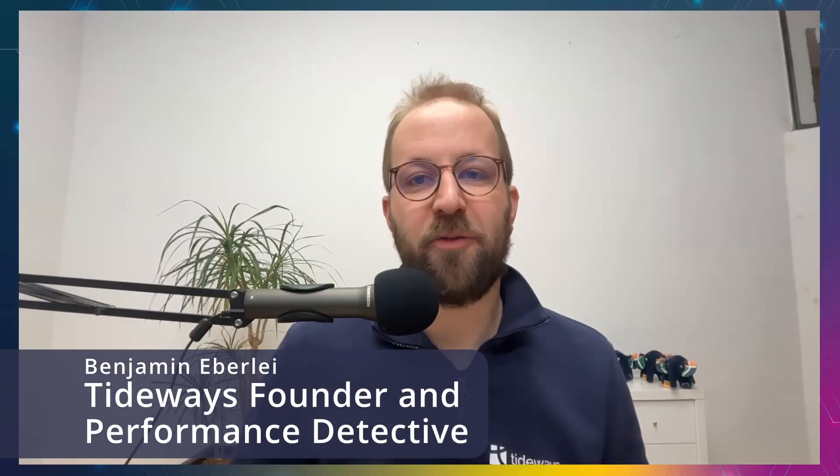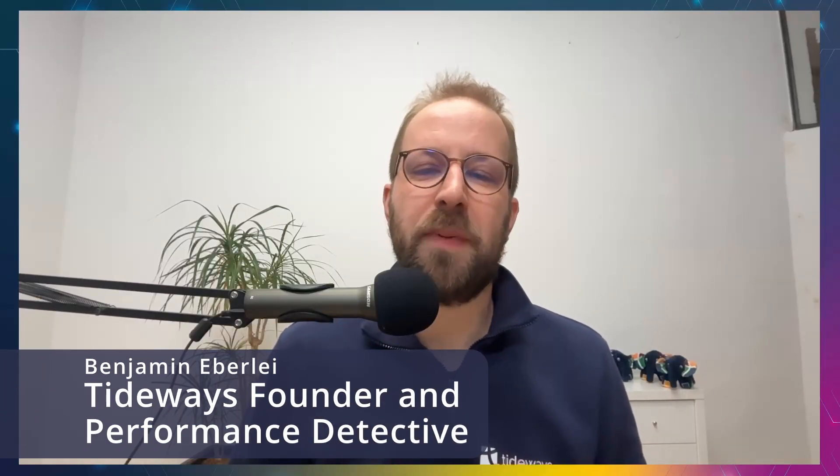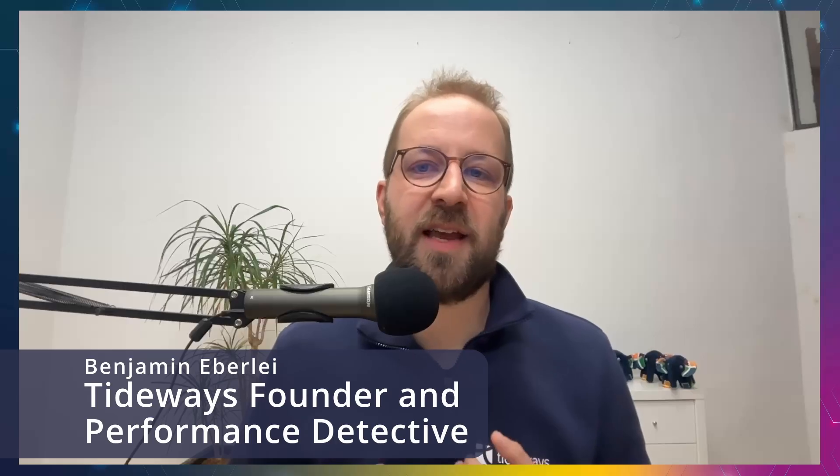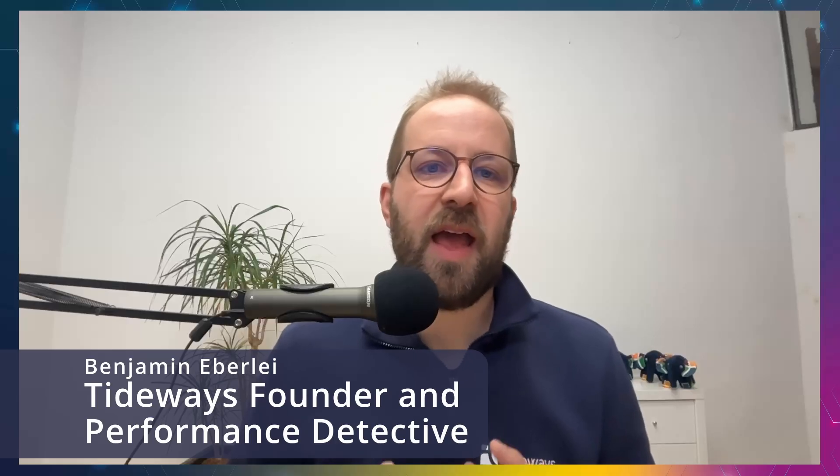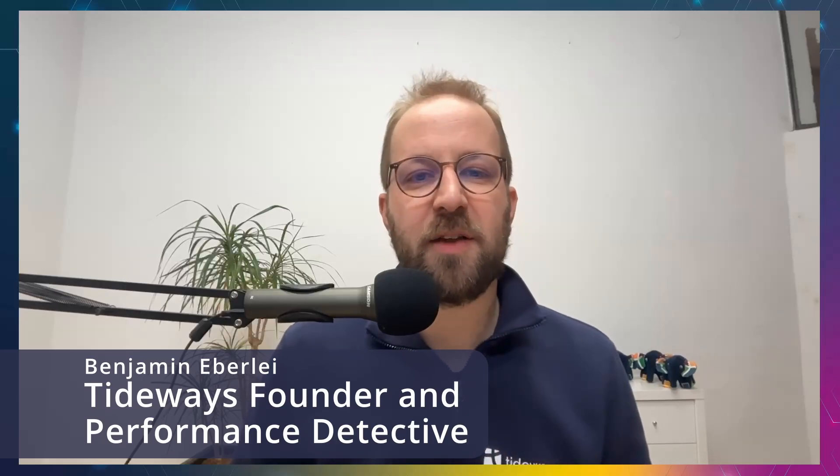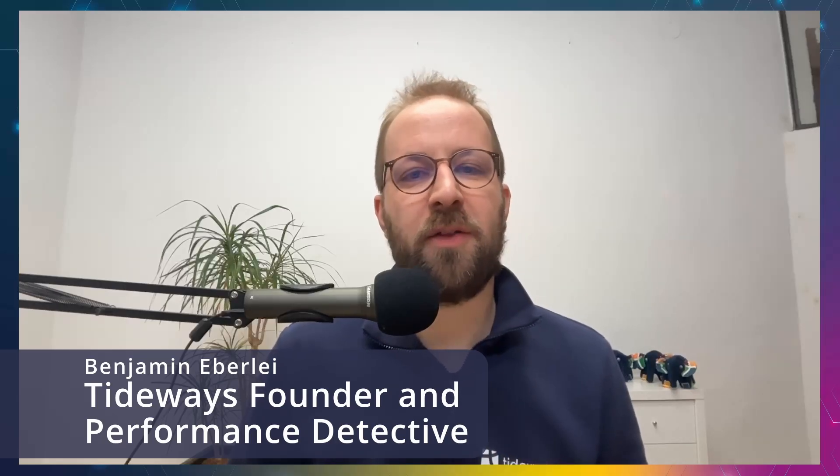You cannot usually find these in new release announcement posts or other videos. I am Benjamin and I'm working on PHP performance-related topics for the past 10 years, helping thousands of developers along the way.